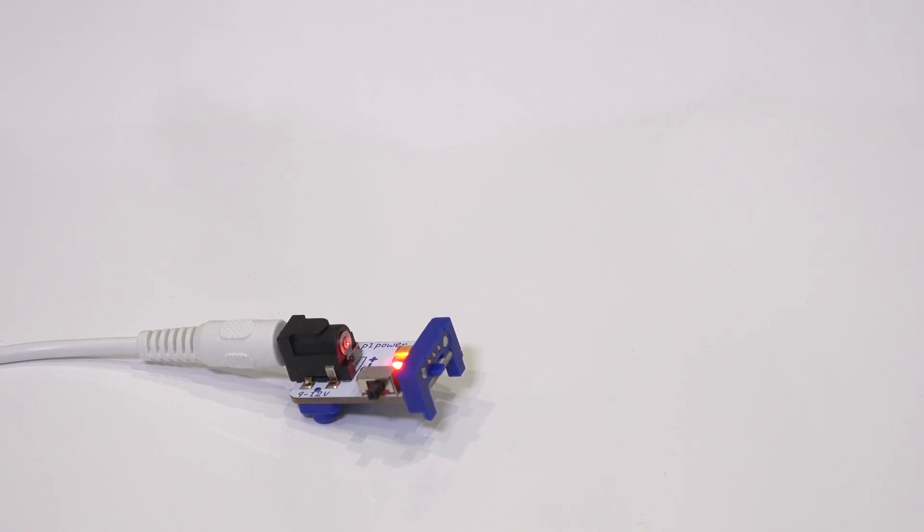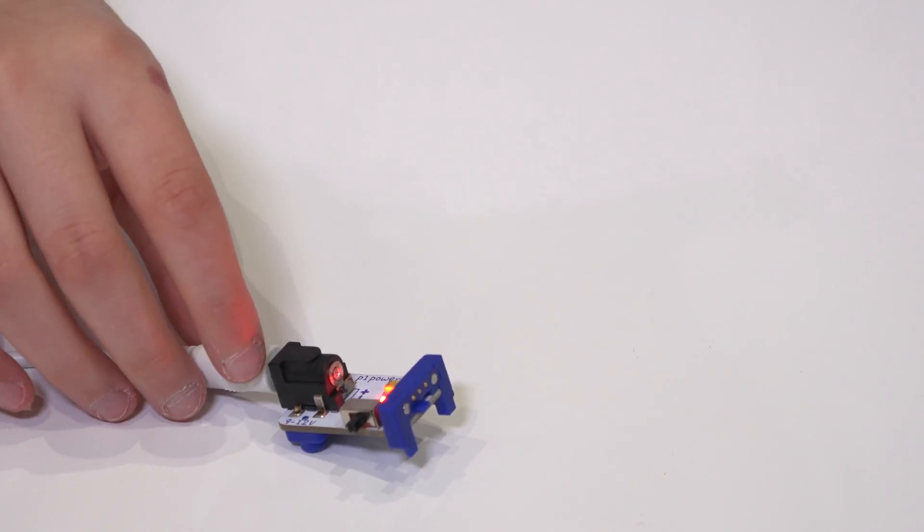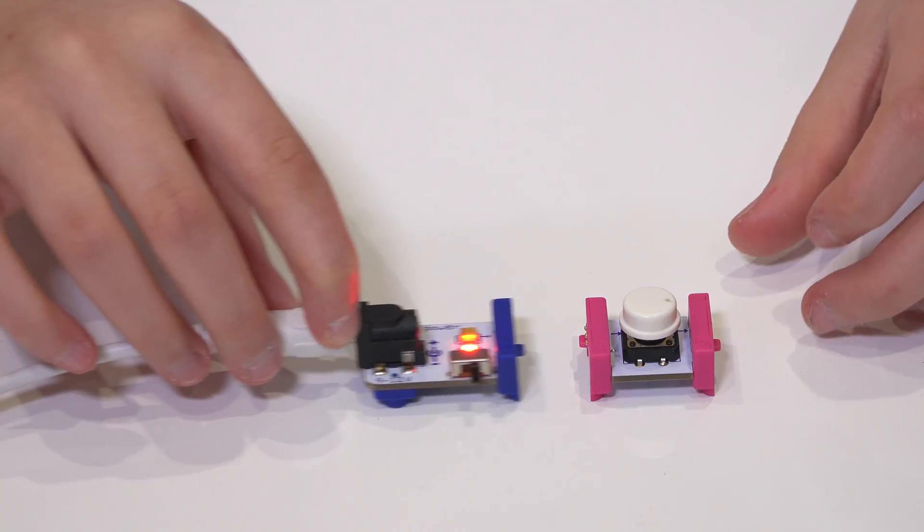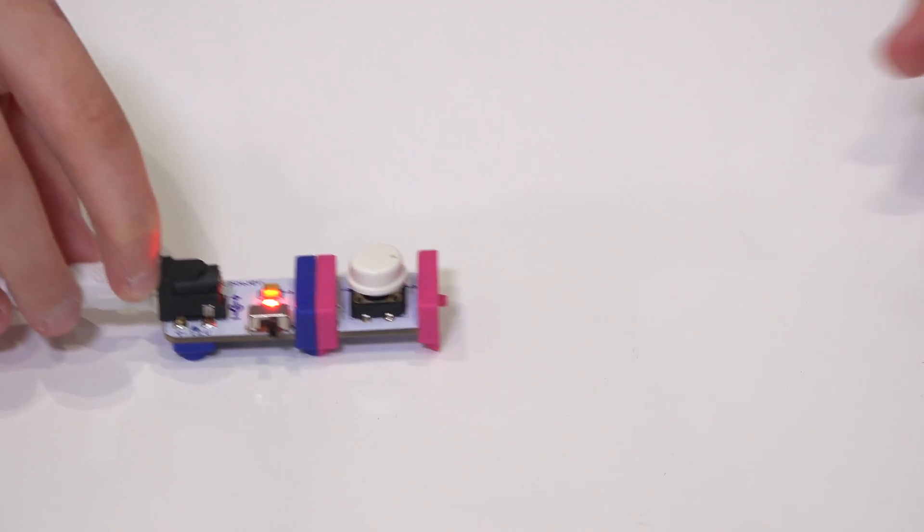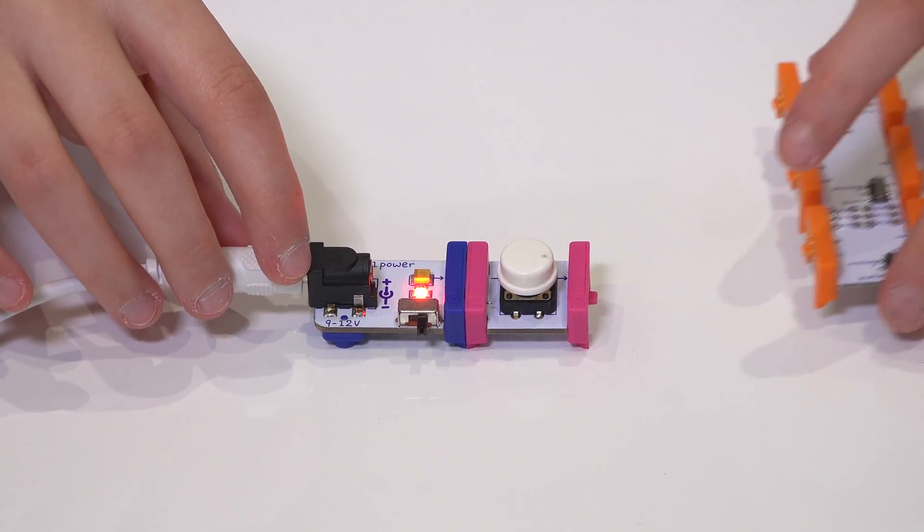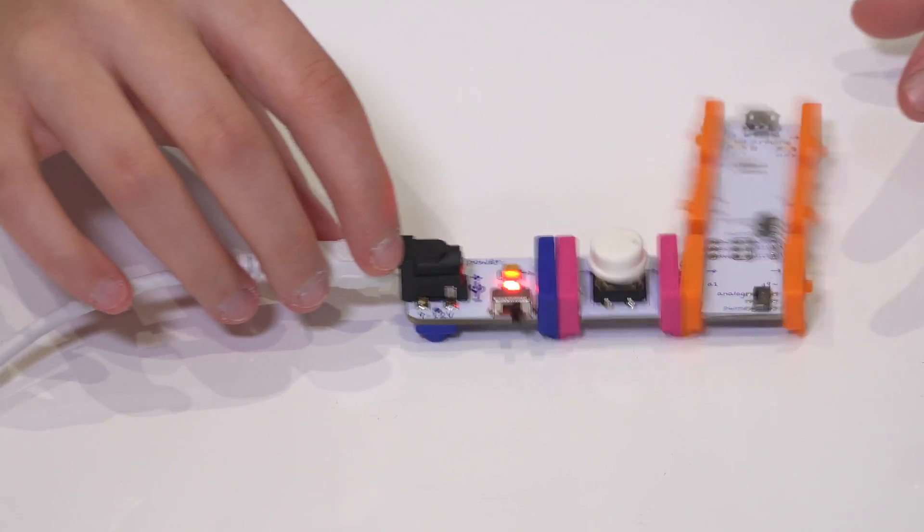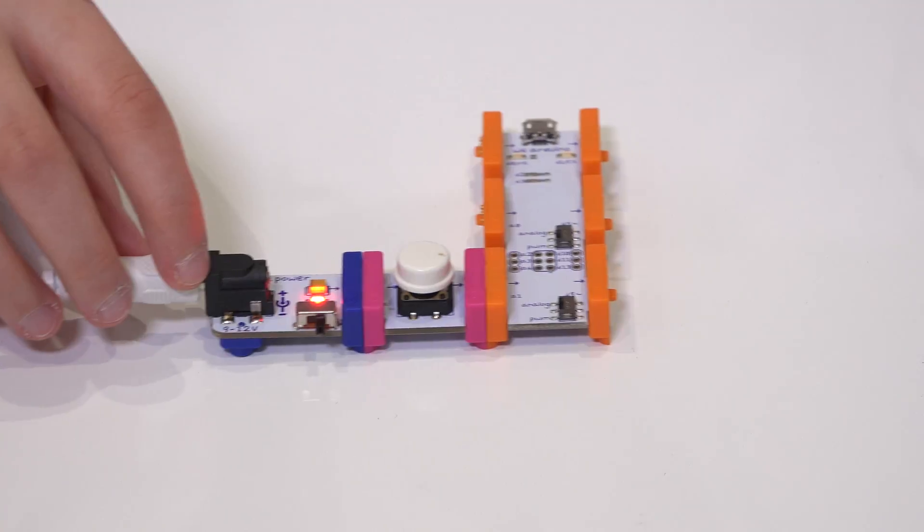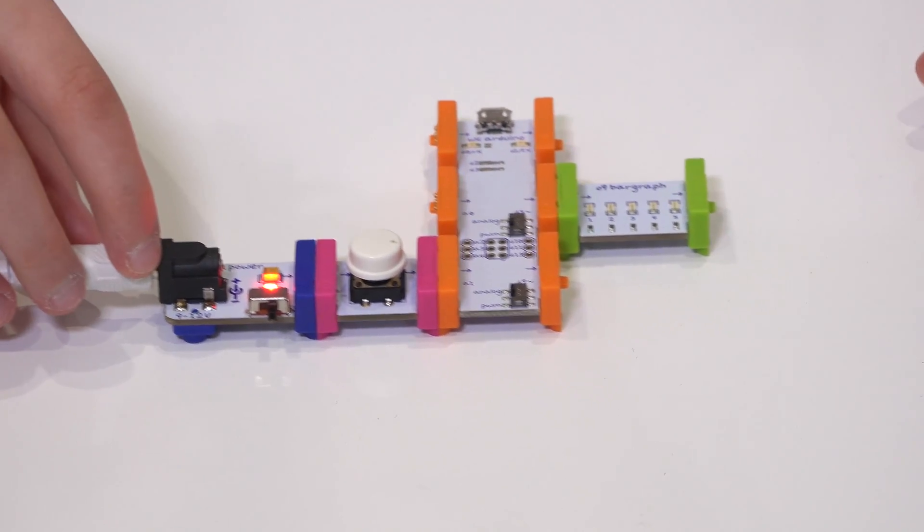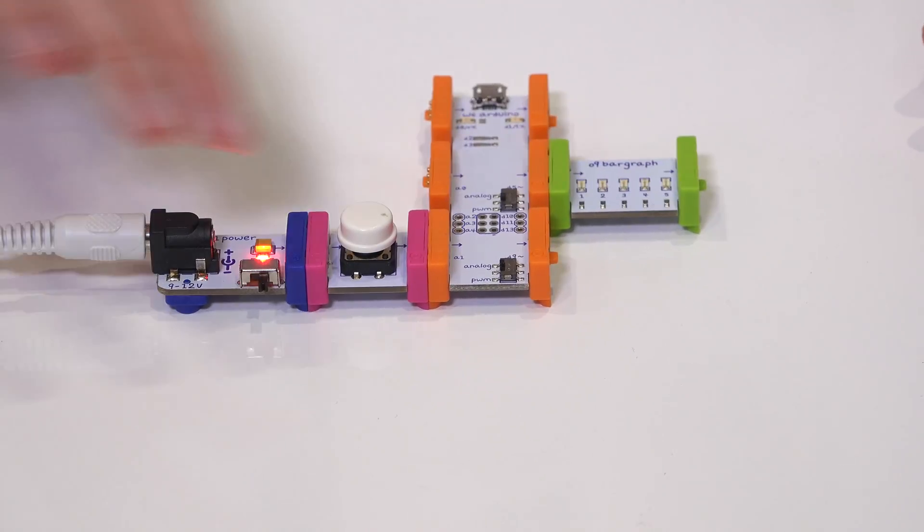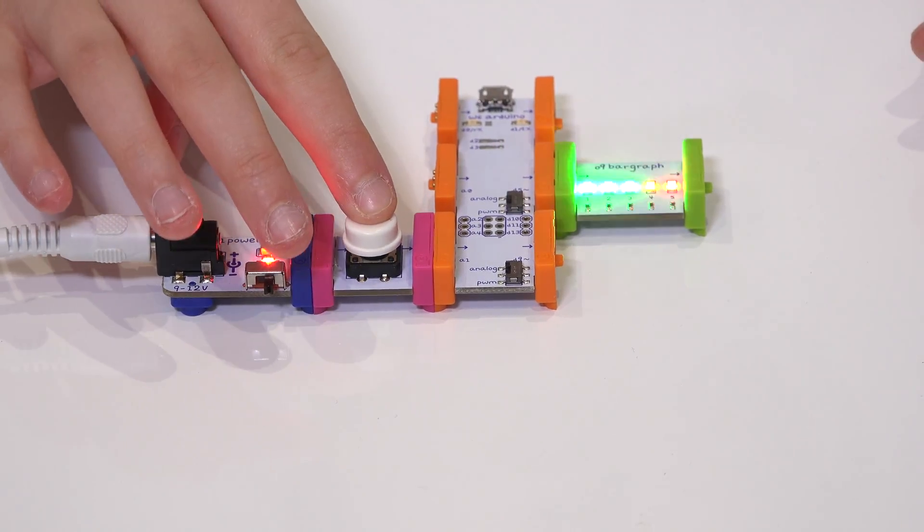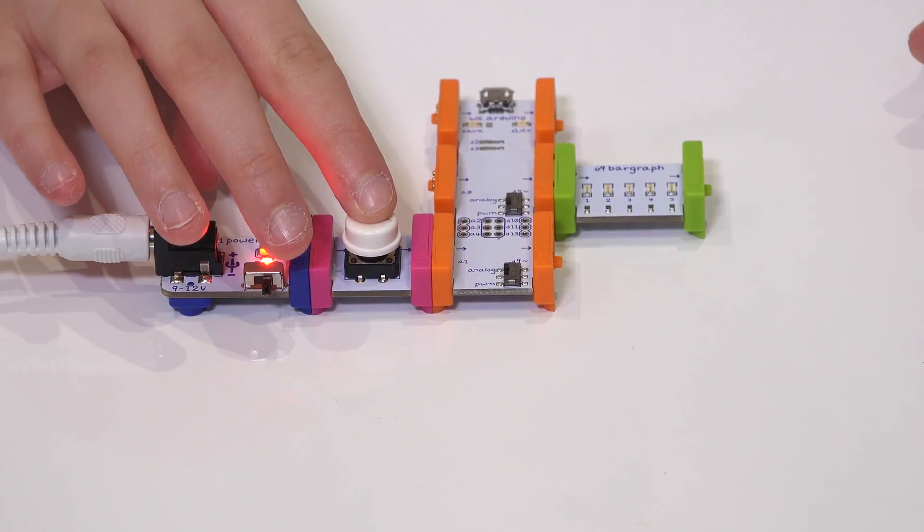For our circuit we snap a button to the power bit and then the Arduino bit on the pin A1. Then snap a bargraph to pin D5 on the Arduino. And here is the completed circuit working with our program.